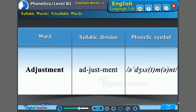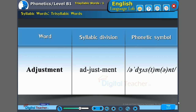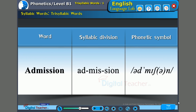Next word: 'Adjustment.' The syllables are 'a,' 'just,' and 'ment.' The stress is on the second syllable — 'just.' A-JUST-ment. Adjustment. Next word: 'Admission.' The stress is on the second syllable — 'mis.' Ad-MIS-sion. Admission.